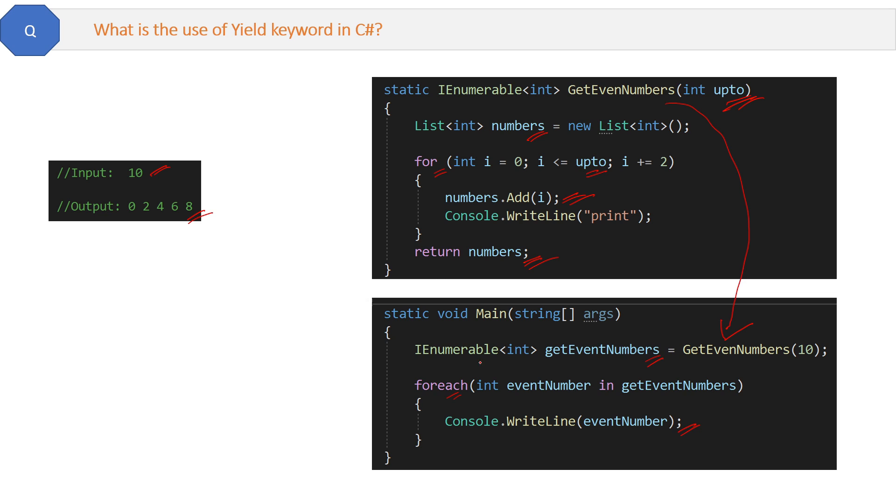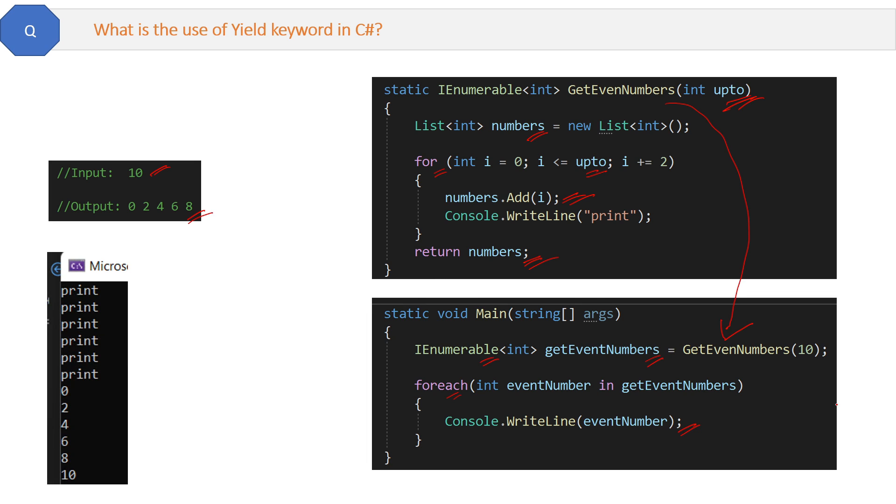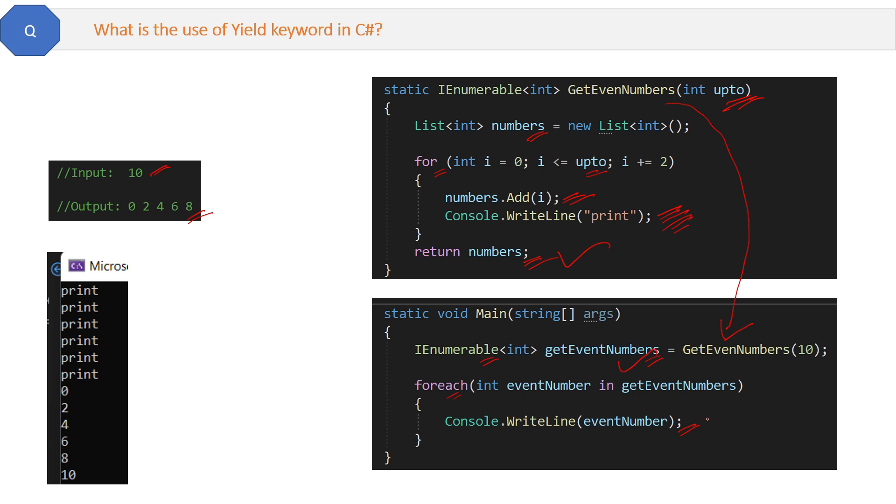Now if we run this code, the output will be something like this. First, GetEvenNumbers method will be called. When the loop is executing, the print statement will be printed one by one. Finally, the numbers will be returned to the main method and assigned to the GetEvenNumbers list. When we reach the foreach loop, we're iterating all the even numbers and printing them. This is the normal approach and the common approach - nothing fancy here.